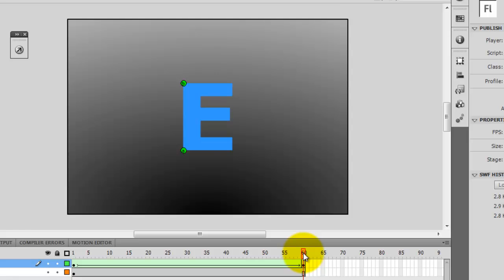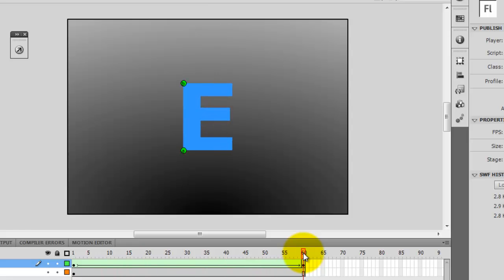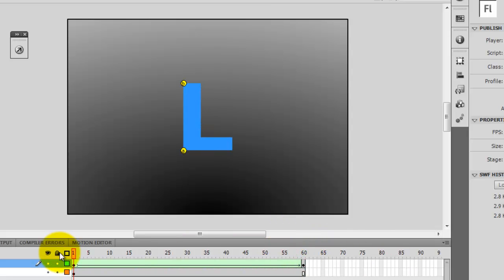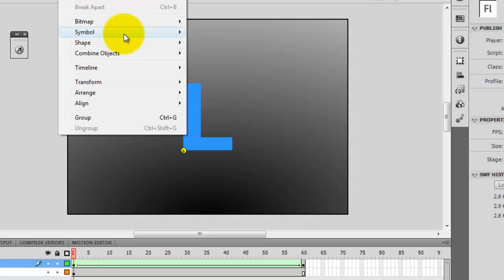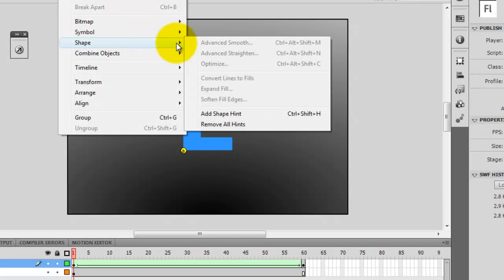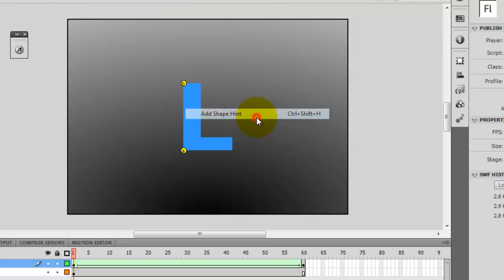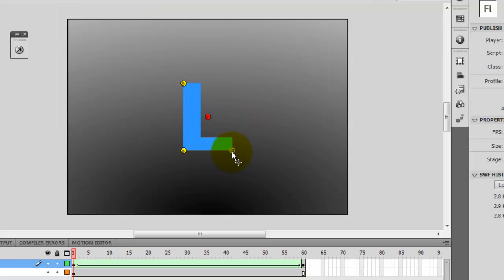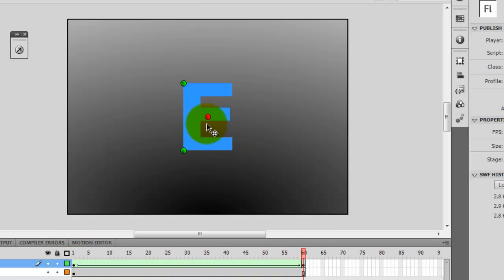So I can test again. So now let's add more points for my letter L. So modify, shape, add shape hint. My letter C. Go here. To my final point. Click and drag.